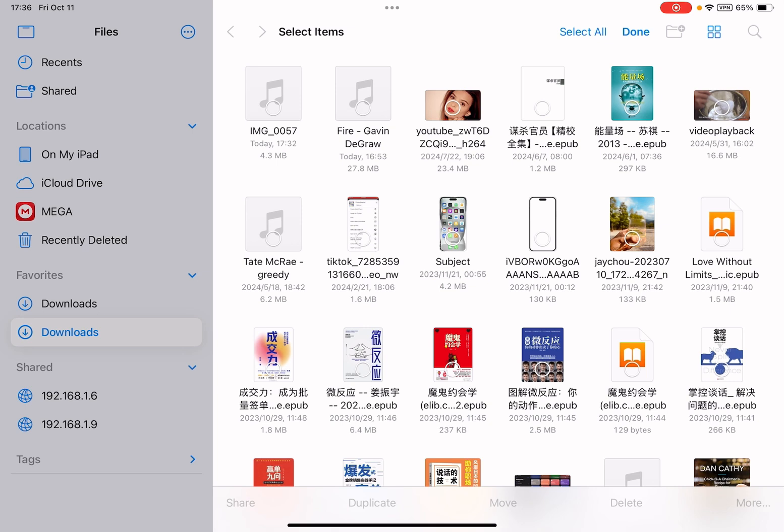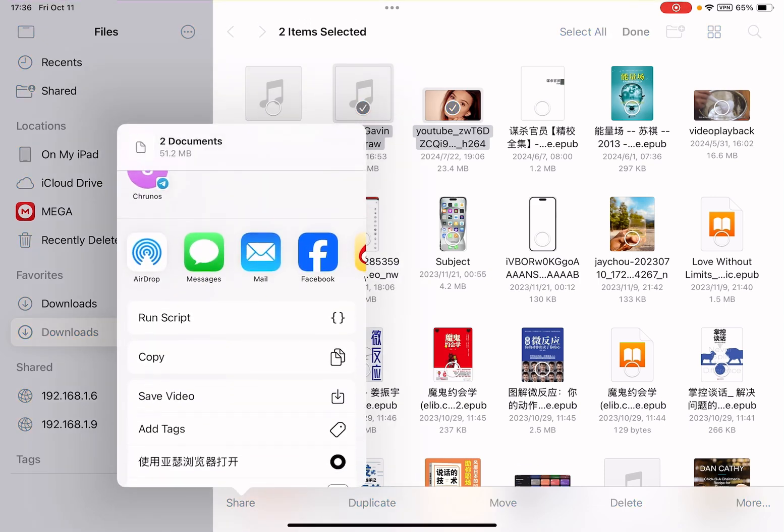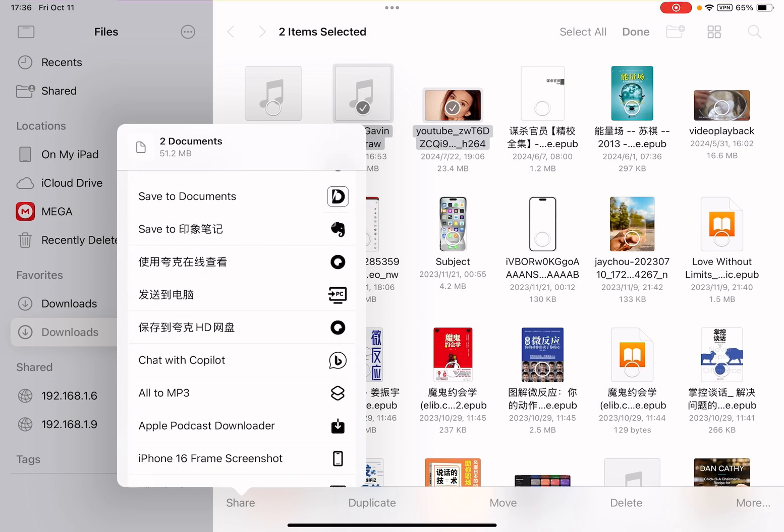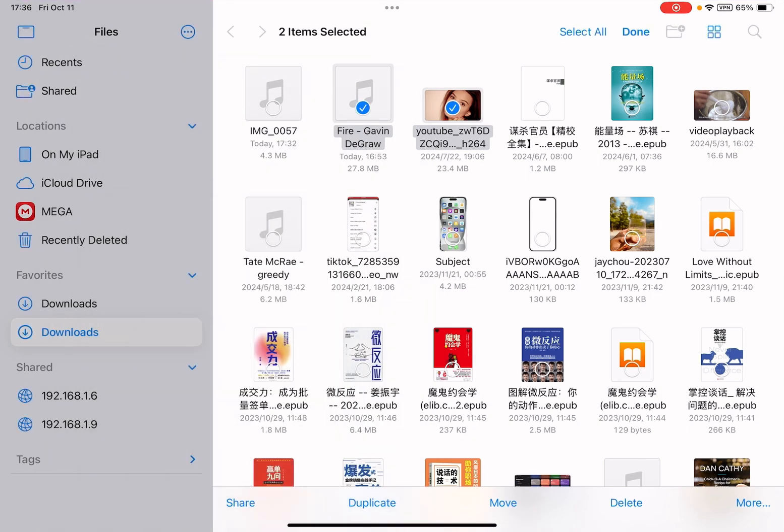I'll just select a few. This is a video file and this is a lossless format FLAC file. I'll select two of them - one video, one audio - and tap Share, then select the Auto MP3 shortcut.